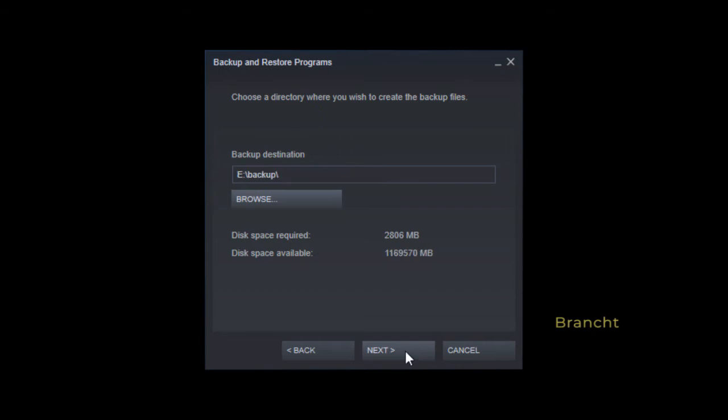It tells me that disk space requires around 2.8 gig, so I select a drive that has enough disk space, make the folder backup, and click on next.